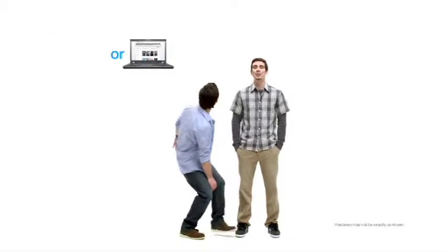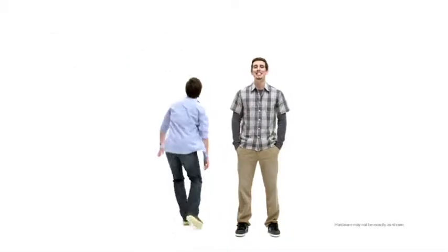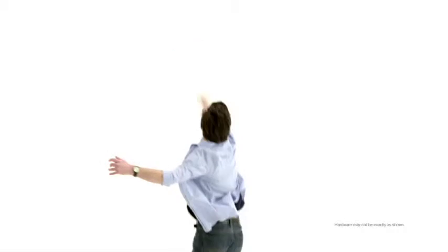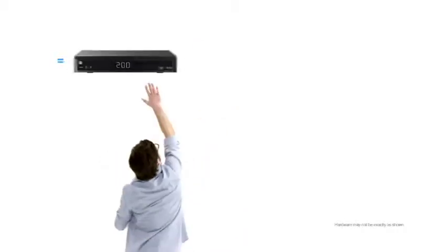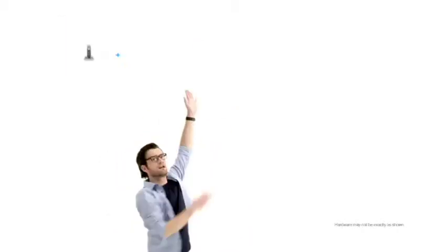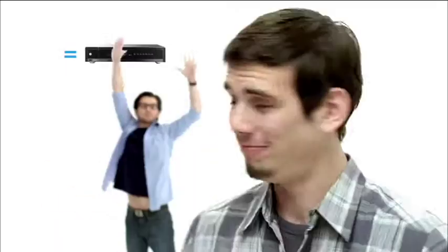For two days only, add one Shaw service for $19.95 a month for the first three months and get an HD box. Add two services and get an HD PVR.